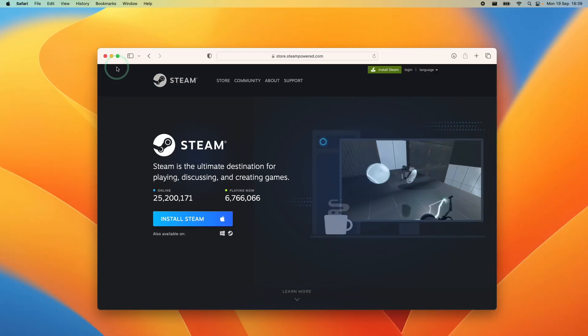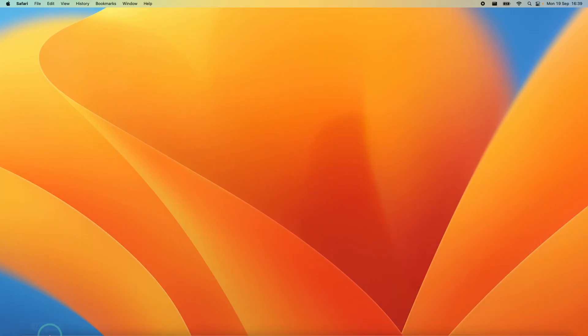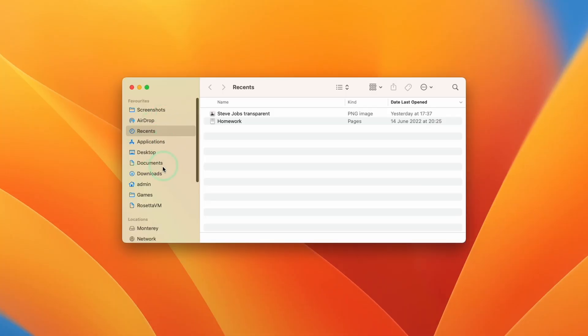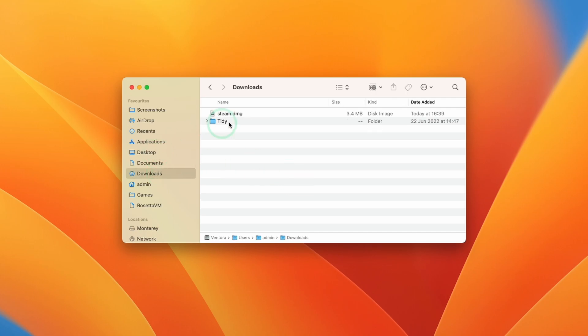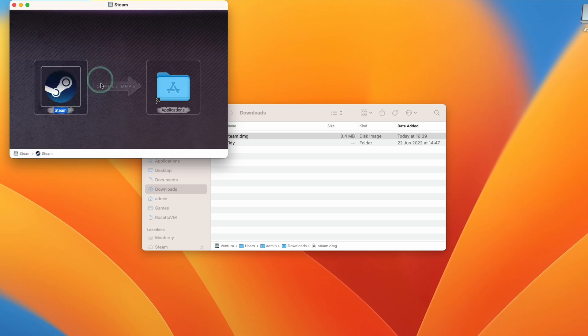What we need to do is minimize this and then go to Finder. Within Finder we're going to go down to Downloads, and within Downloads we're going to double click on steam.dmg and then drag and drop this into the Applications folder.